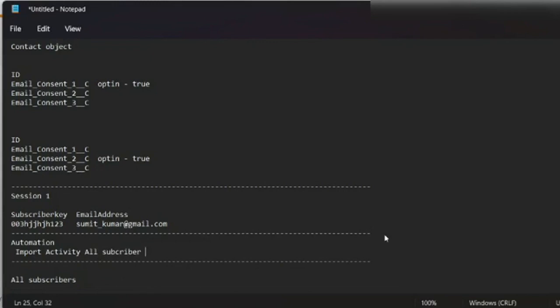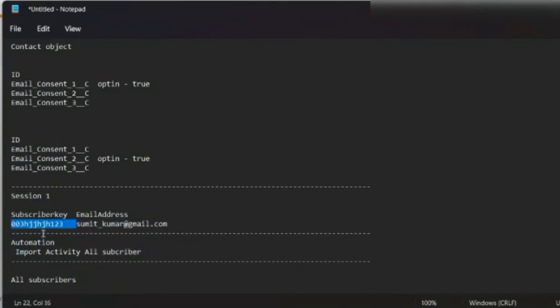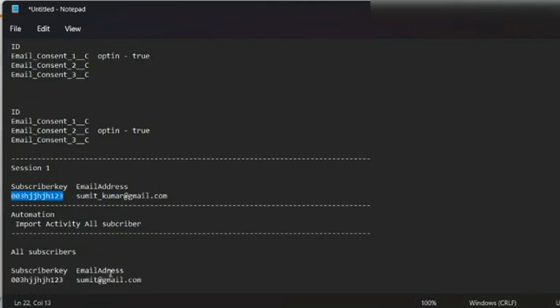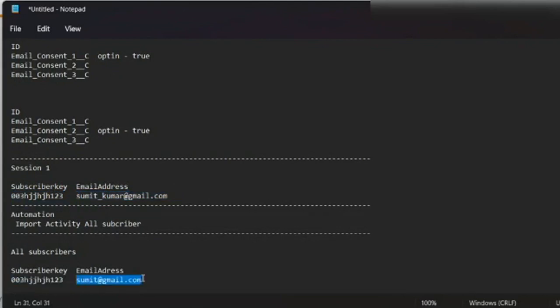So what happens is if I have this automation scheduled with import activity, I am updating the all subscriber, so the email address associated with the subscriber key will go to the all subscriber and update from sumit to sumit kumar. Is this clear now?